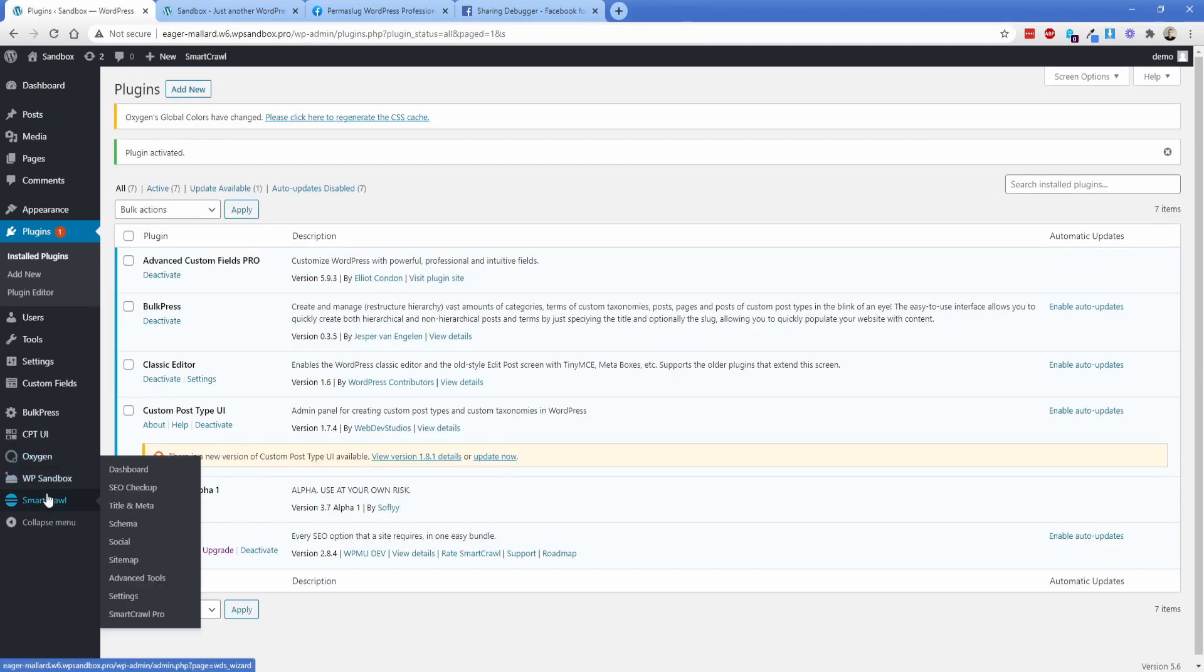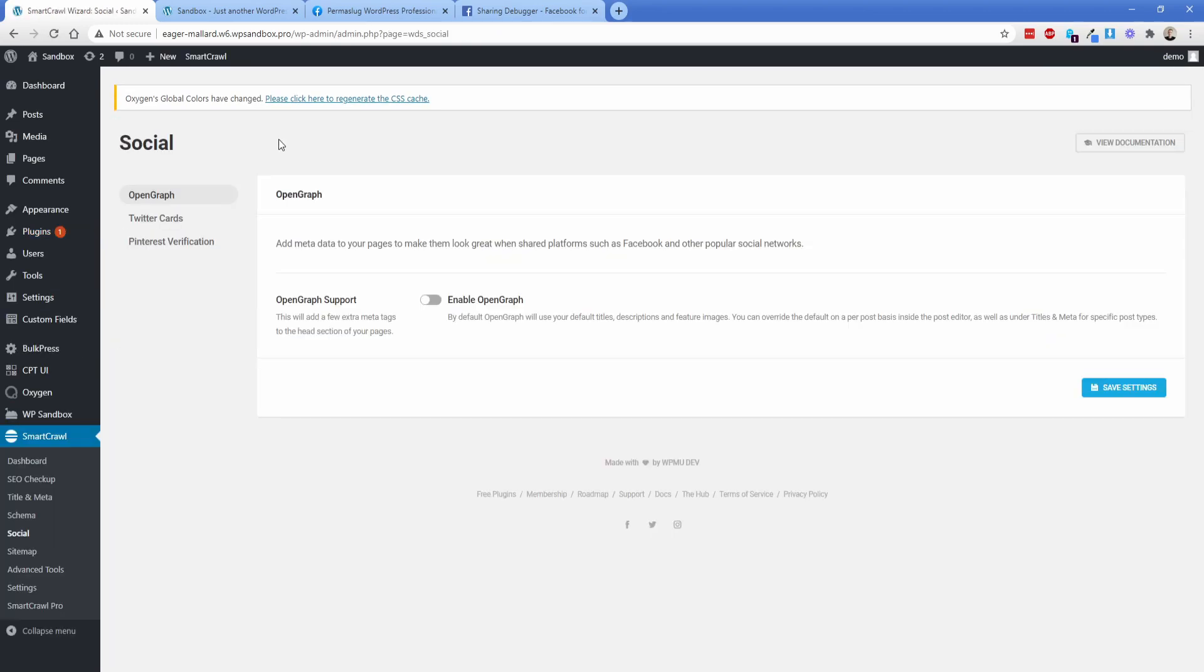So now what I'm going to do is go down here to smart crawl, I'm going to go to the social tab real quick. And then what we're going to do is enable open graph. So that's all you have to do to actually get that to pop up. So we're going to save that setting.